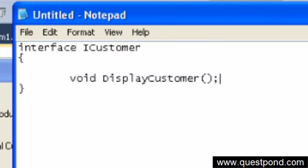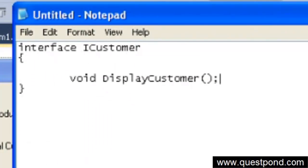And by default, interfaces are public. It is unnecessary — you cannot give a private access modifier to the interface, because you have to inherit those methods and all. So by default it is public, as you can see.